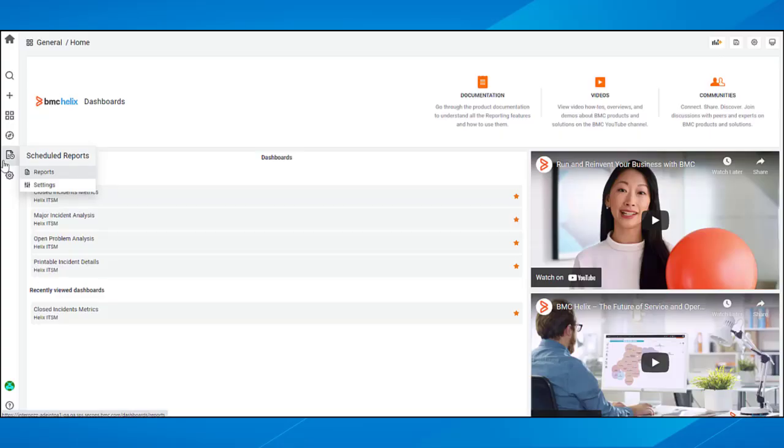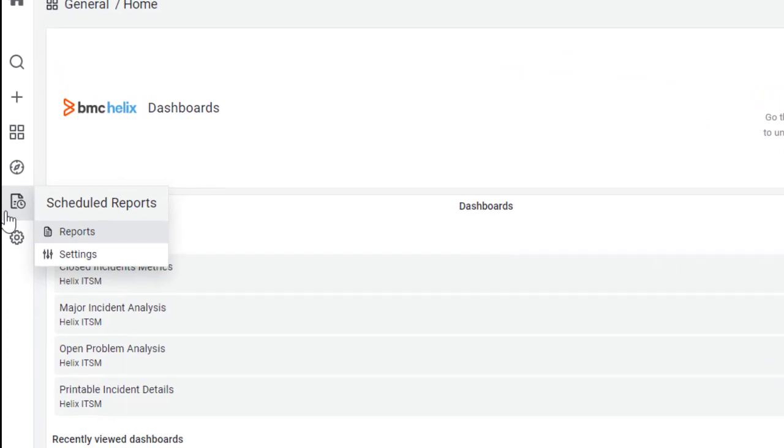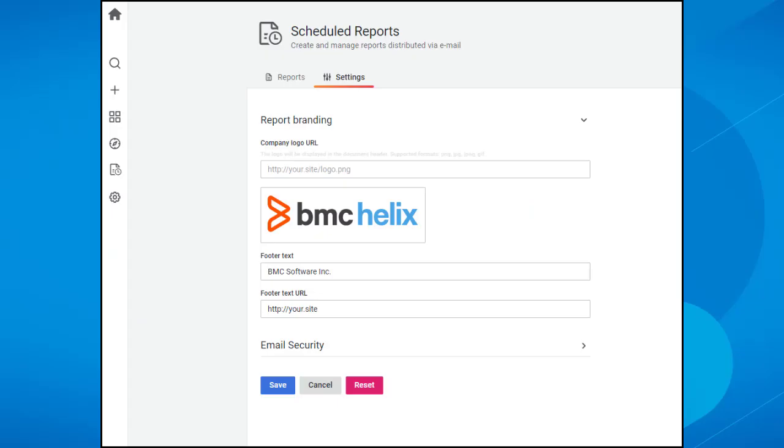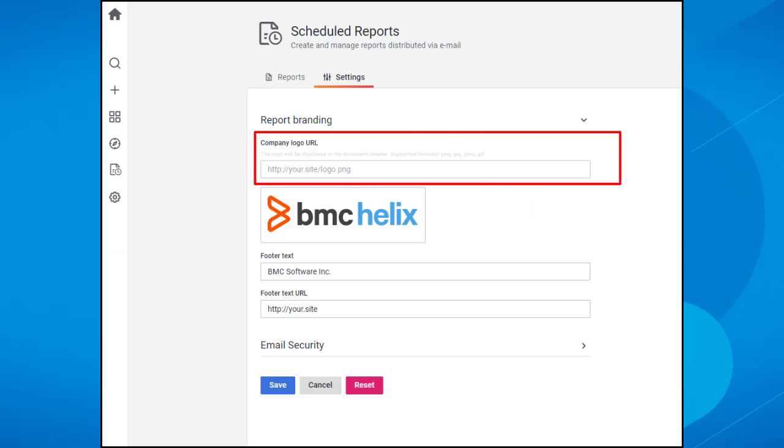On the BMC Helix Dashboards homepage, navigate to Scheduled Reports and click Settings. In the Company Logo URL field, add the URL of the location of your logo file.